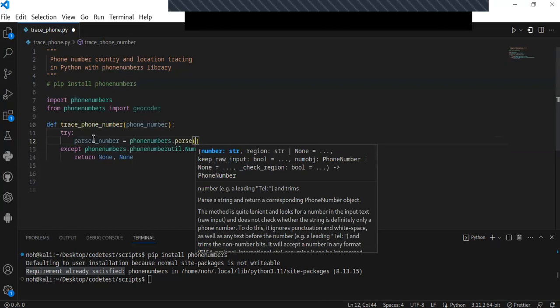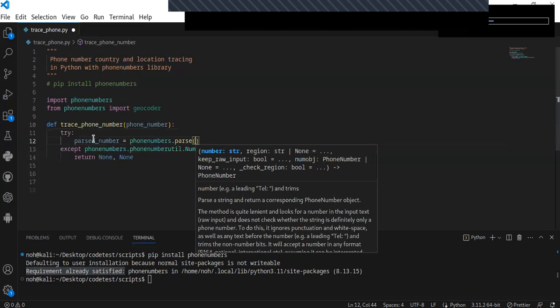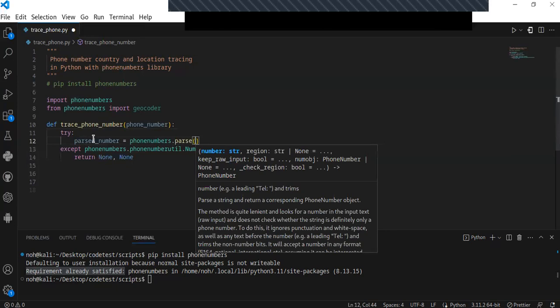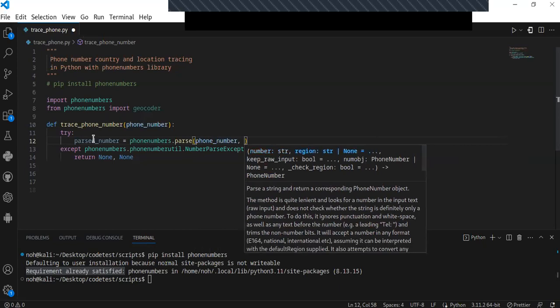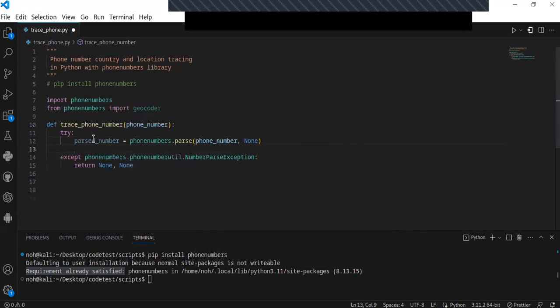The phone numbers module has a parse method, and it takes the phone number as an argument to parse the information from it. The phone number contains different information: country code, location of the phone number, service provider, and country. I'm going to parse that phone number and obtain the required information. I pass the phone number as an argument to the parse method, along with None.